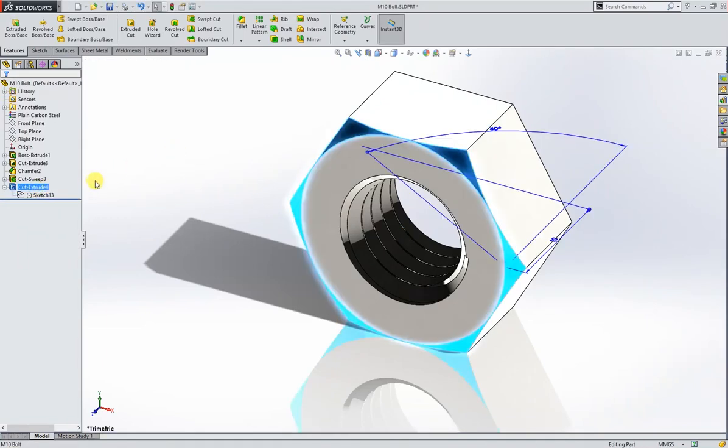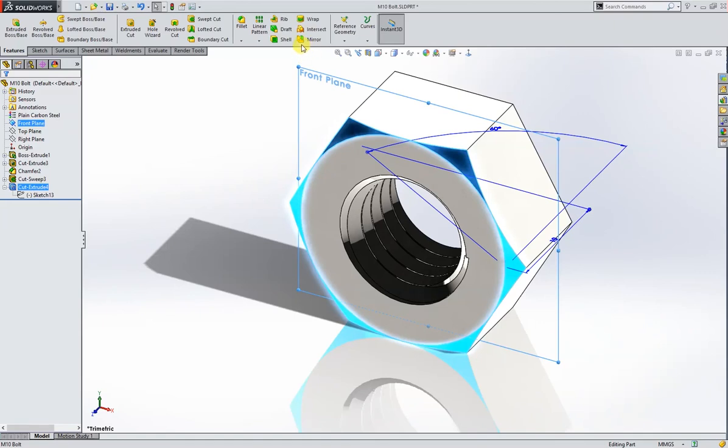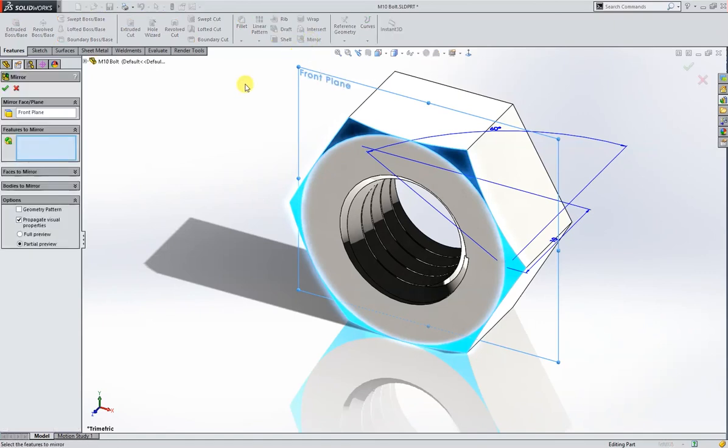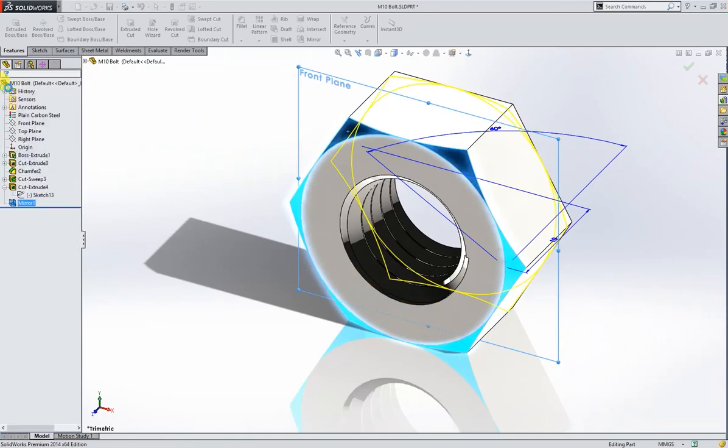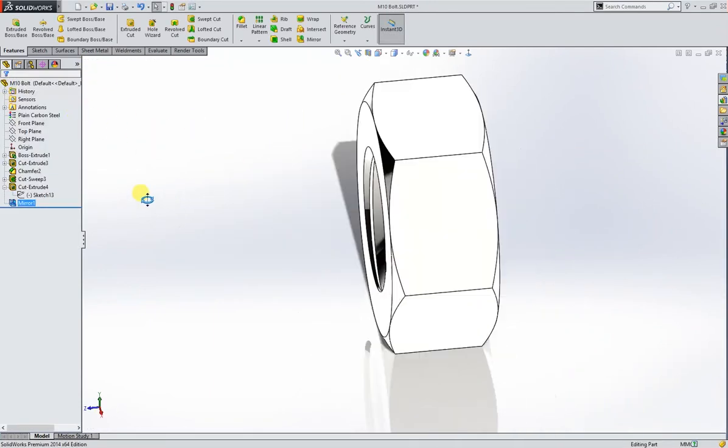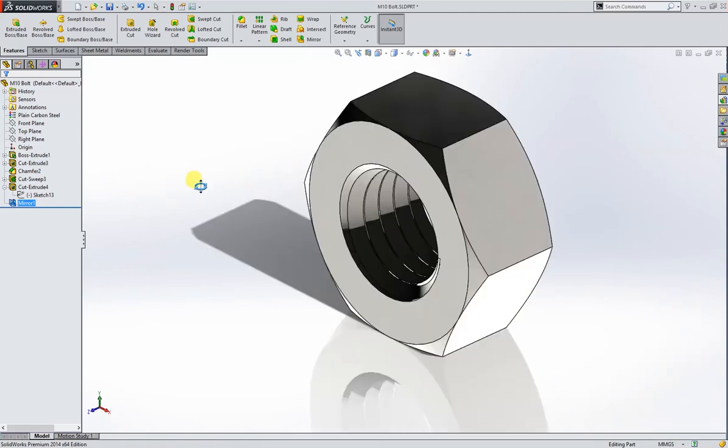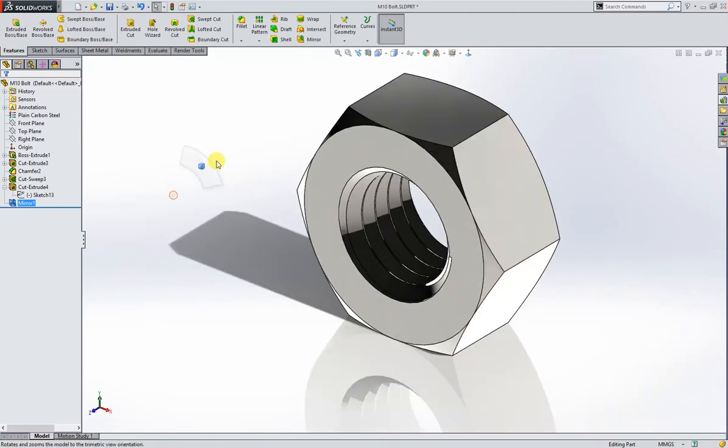We'll take this front plane, mirror. Okay. And the solid nut is complete.